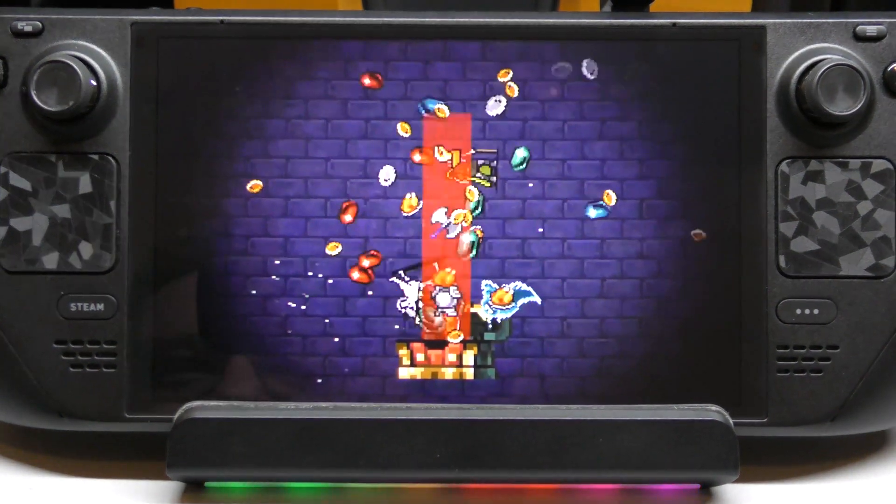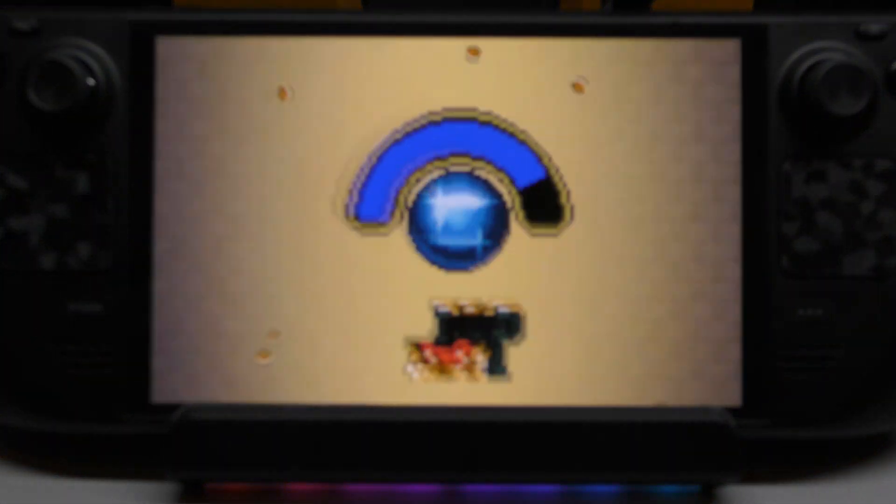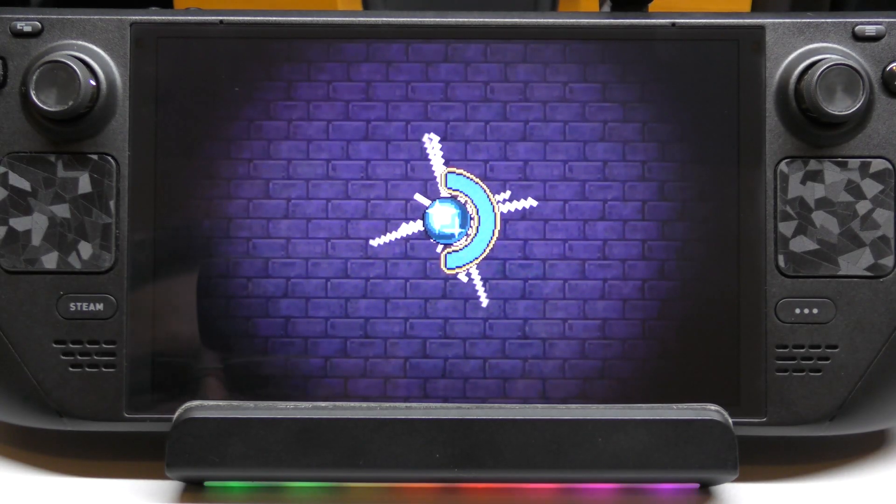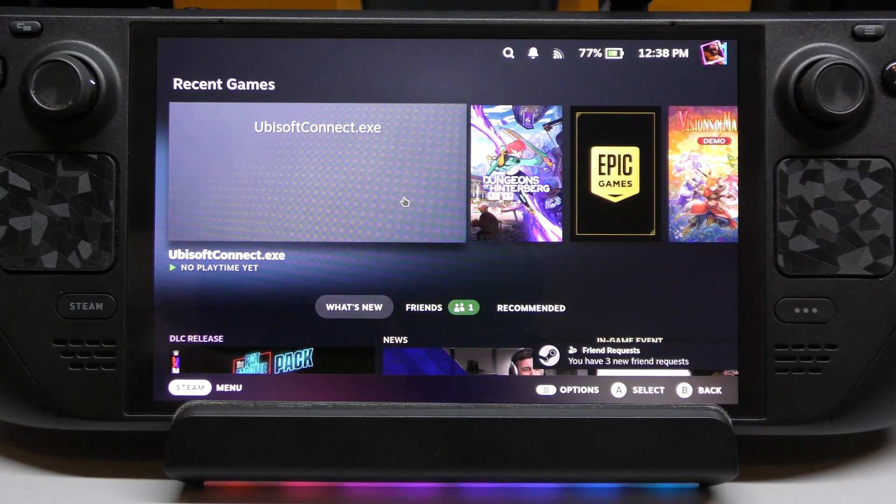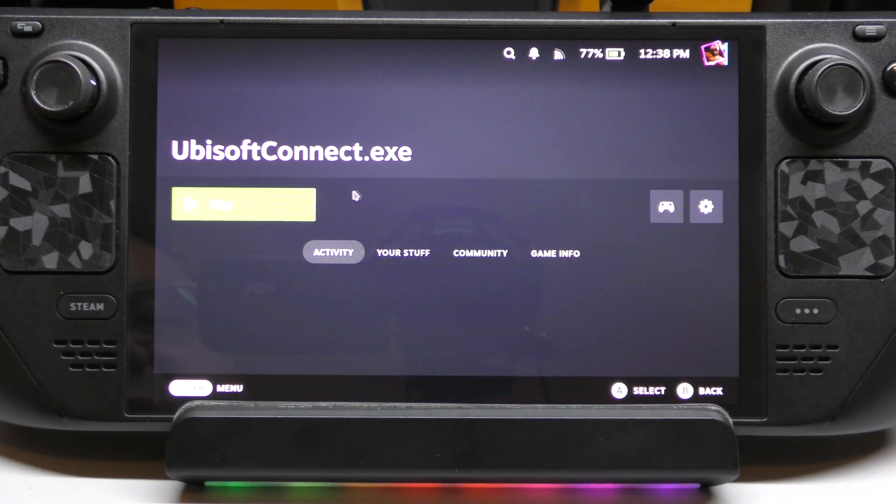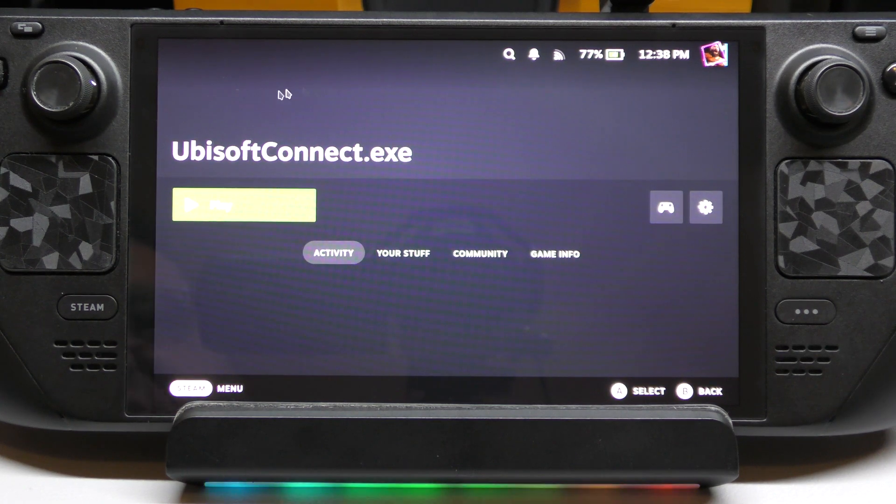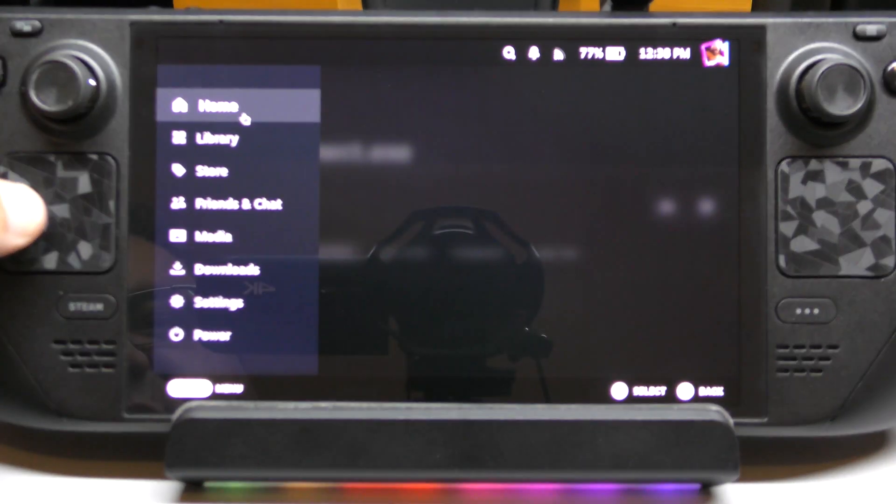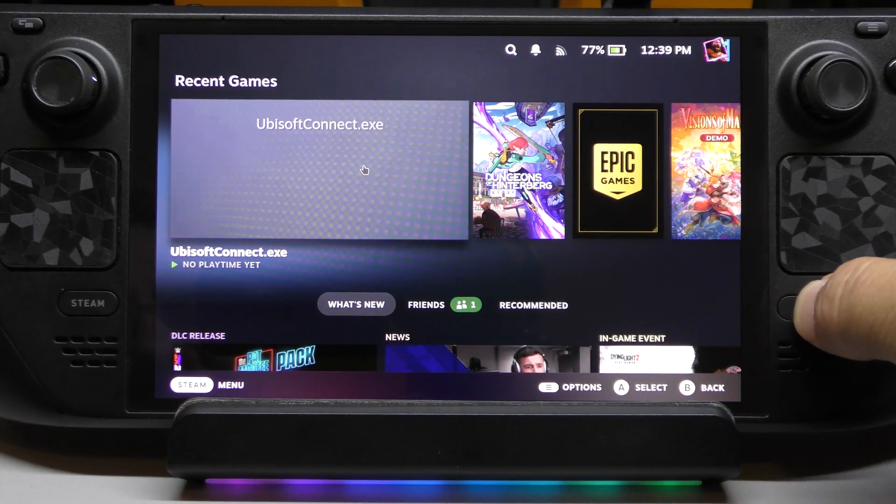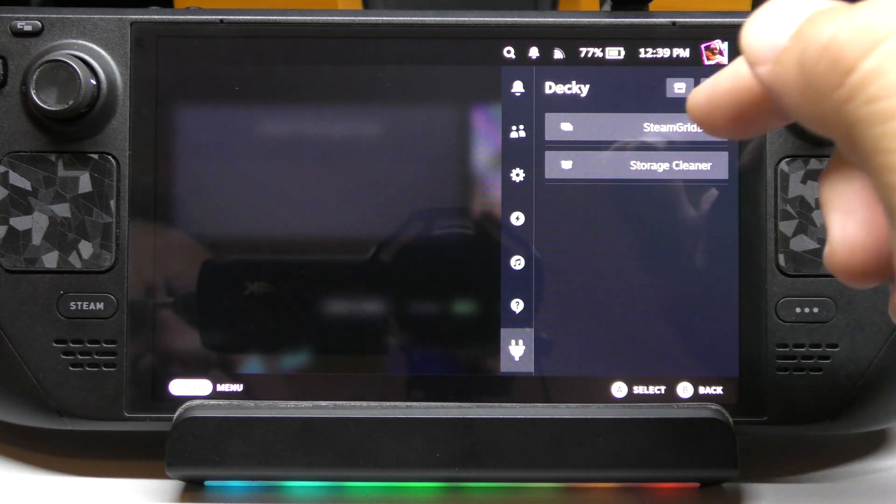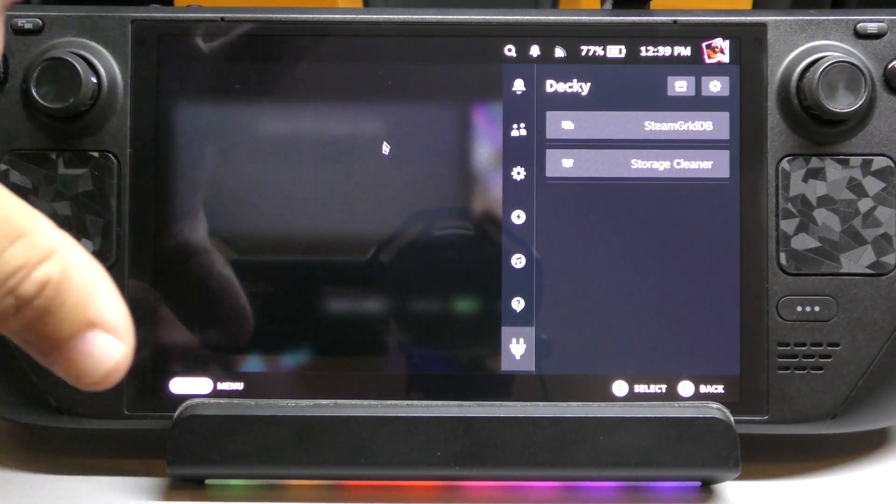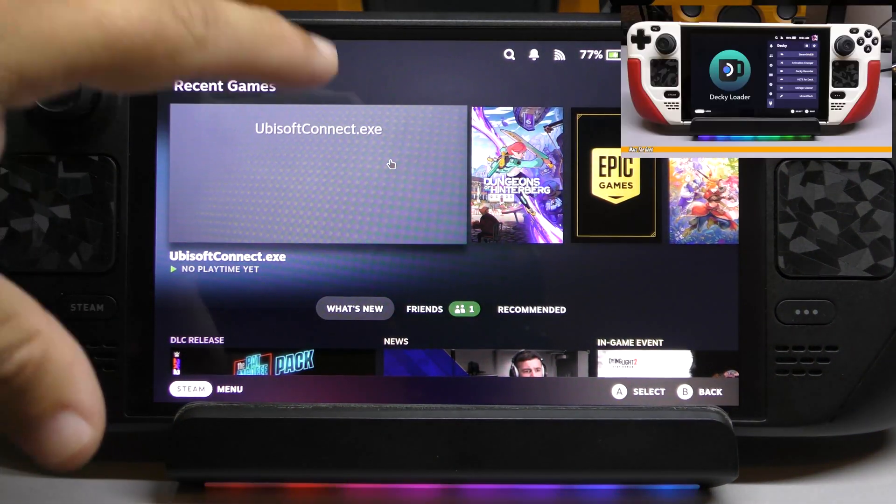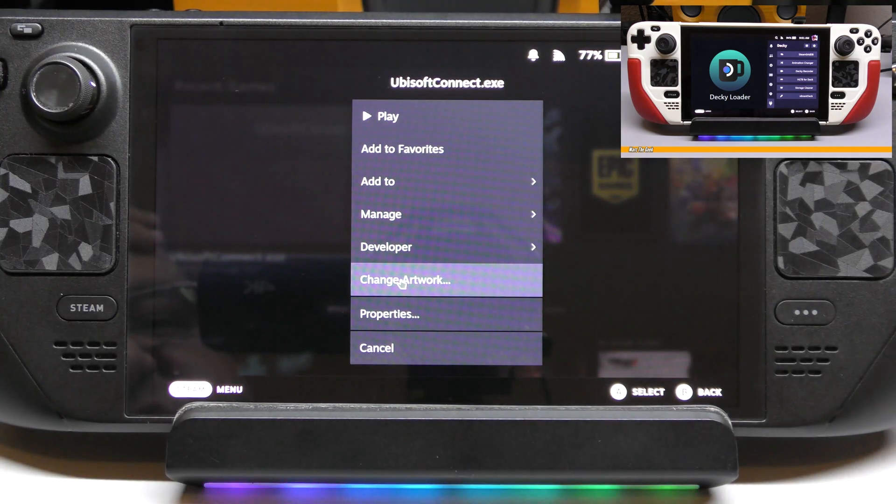There you go. I love that intro. We got Ubisoft Connect right here. And keep in mind, you can just go ahead and start playing like this right here. But I want to actually get these little icons, make it look a little bit better. So make sure you actually have installed the Decky Loader or something like that. And I have Steam Grid DB already installed. I already did a video on how to do that, which is very easy to do. But we're going to do it right here. Change artwork.